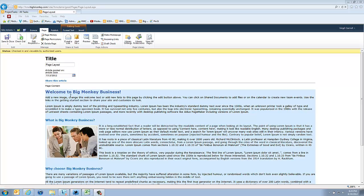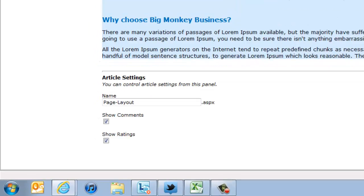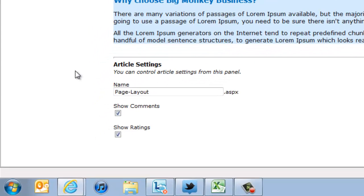You'll see here we have our title, our article date, and our content here. But one of the things you see under here is we have some additional article settings where you can control the article settings from this panel.